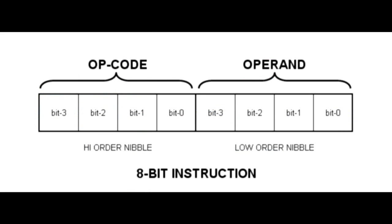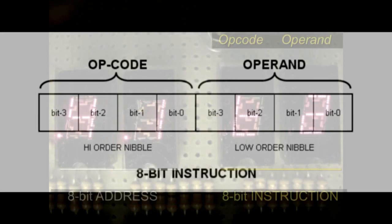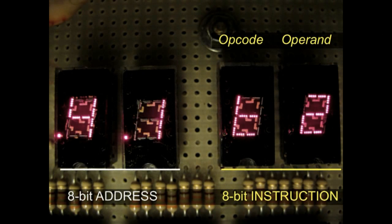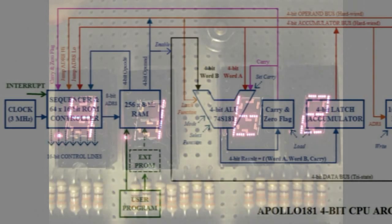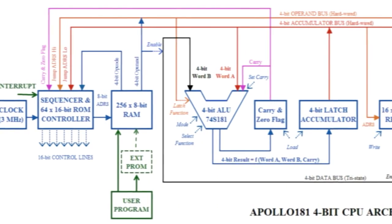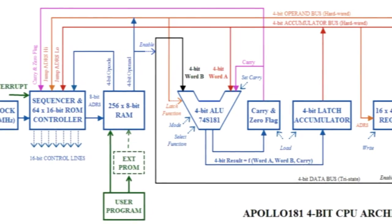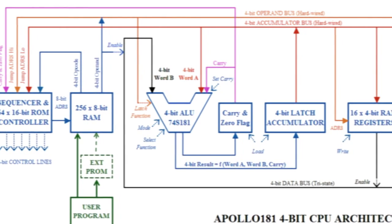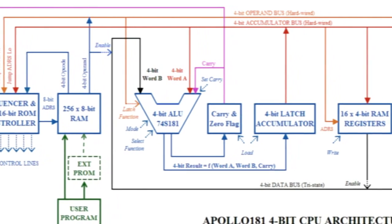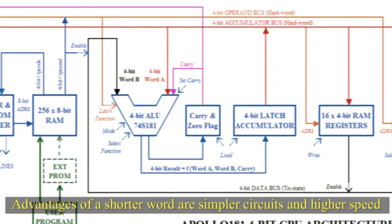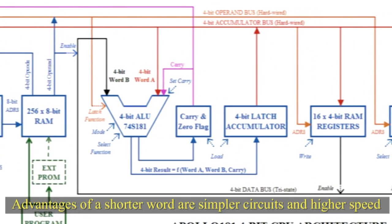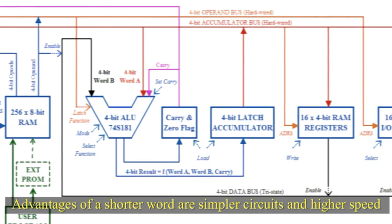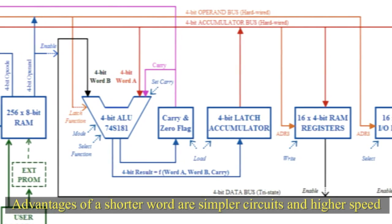Instructions are 8-bit wide, which travel along 8-bit address bus. The reason we classify Apollo 181 a 4-bit processor is that internal registers in the arithmetic logic unit perform computations on 4-bit intermediate results. Advantages of a shorter word are simpler circuits and higher speed.